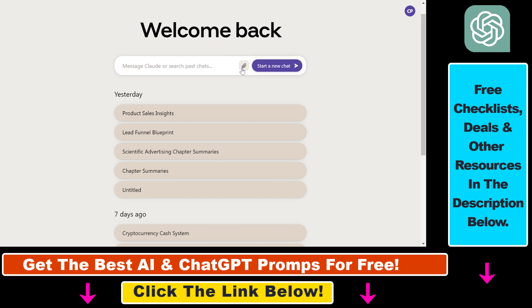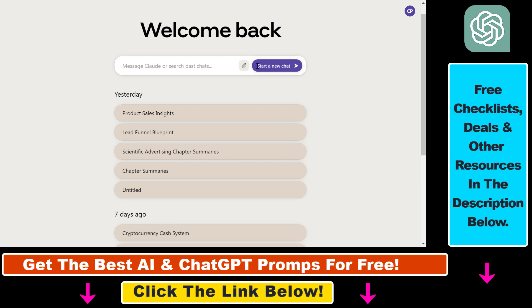I have a separate tutorial where I show you how to upload PDF files and how you can work with that PDF file in Cloud.ai. In this example, I'm going to upload two TXT files.